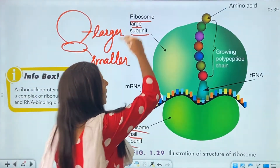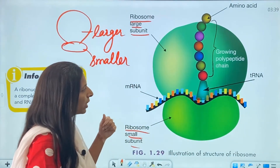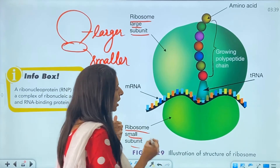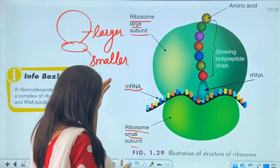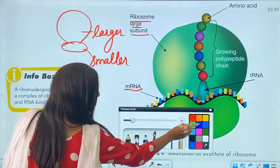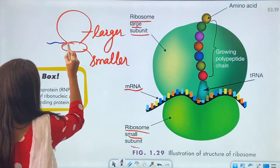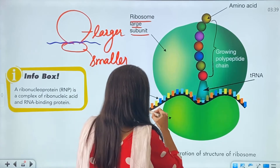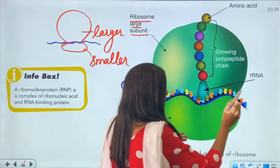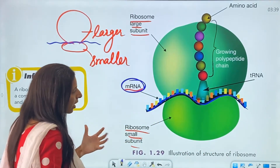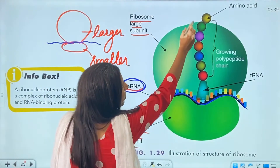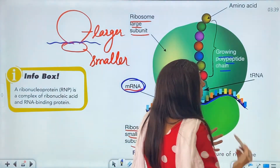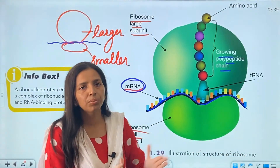The larger subunit is the spherical one on top, and the smaller one is below. Between the two subunits, the mRNA is attached — it connects both subunits. Then we have tRNA associated with the large subunit, and on the large subunit, amino acids are joined. This growing chain is called a polypeptide — when many amino acids join together, we call it a polypeptide chain.